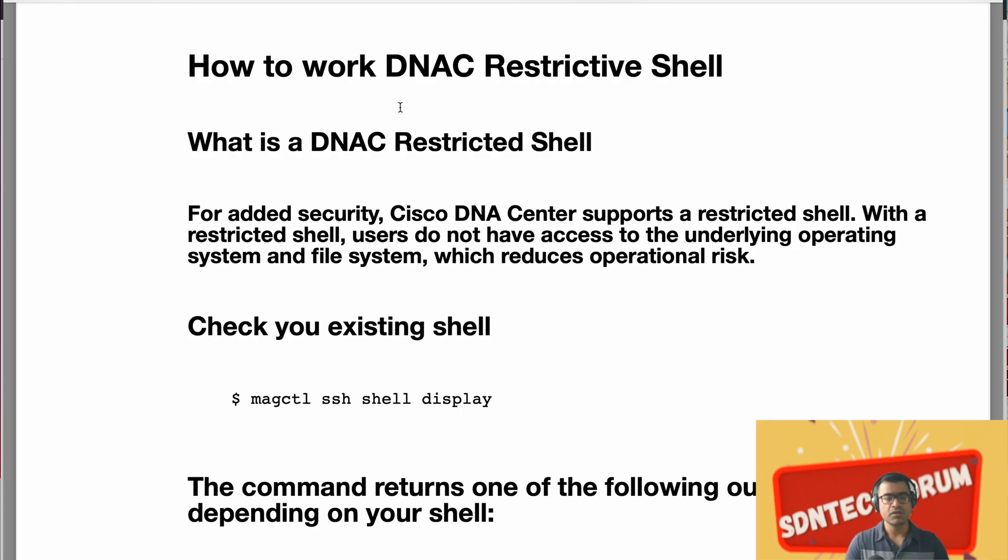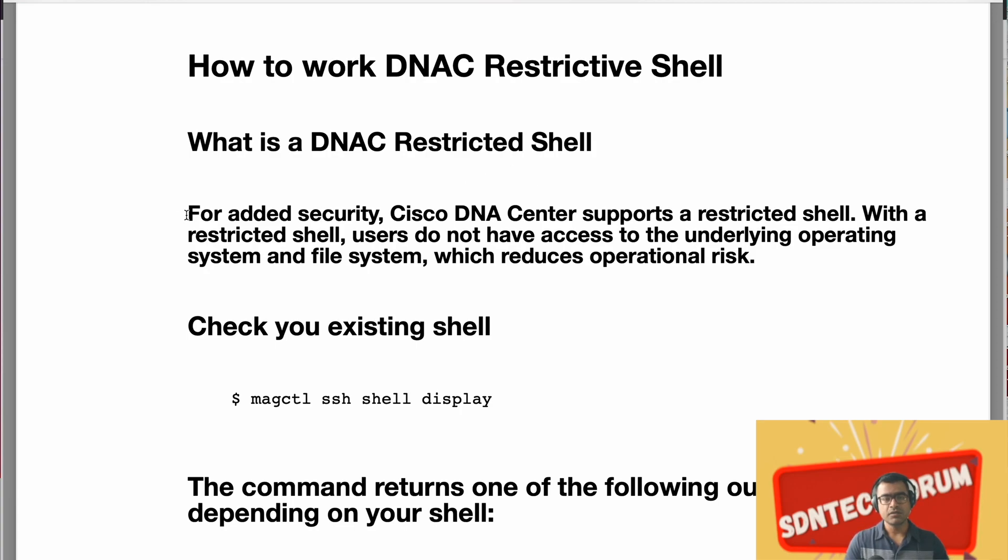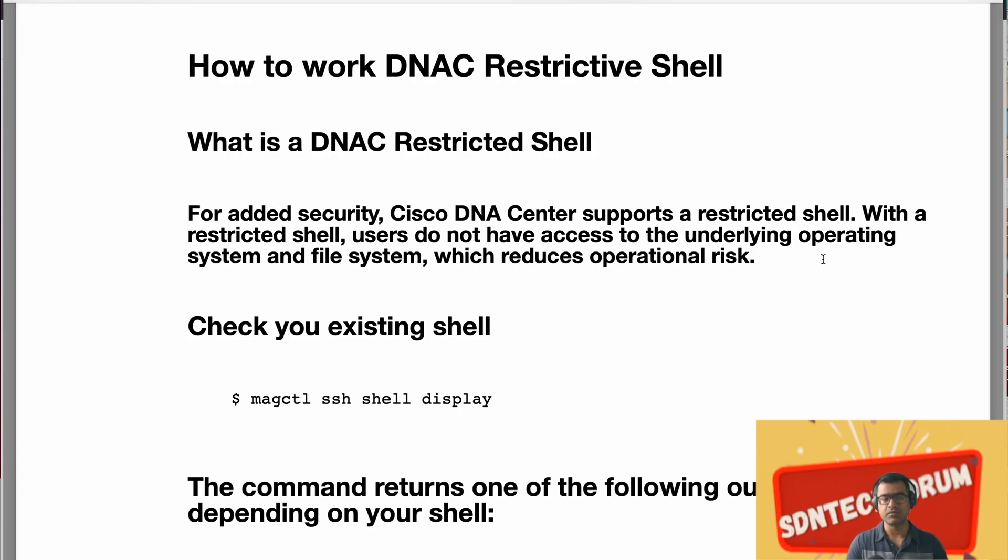So let's understand what is a DNAC restrictive shell and why Cisco decided to introduce that. This is for added security. Cisco DNA Center supports a restrictive shell. With a restrictive shell, users do not have access to the underlying operating system and file systems which reduces operational risk.